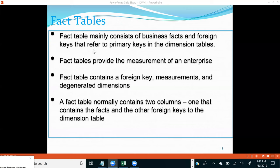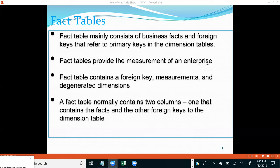The fact table is referencing the dimension table — hence dimension tables are called reference tables. Fact tables provide the measurement of an enterprise because all your amount fields are present in fact tables, on which we aggregate data to create measures for a business organization. A fact table contains foreign keys, measurements, and degenerated dimensions. Among types of dimensions there are also confirmed dimensions, shrink dimensions, junk dimensions, and slowly changing dimensions.